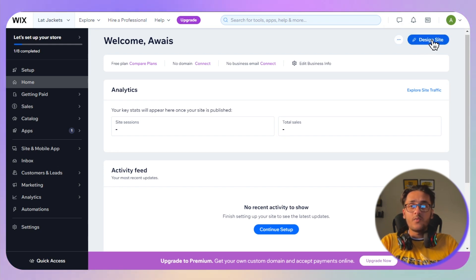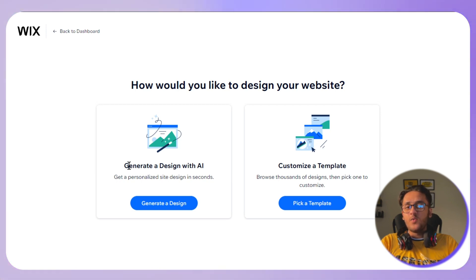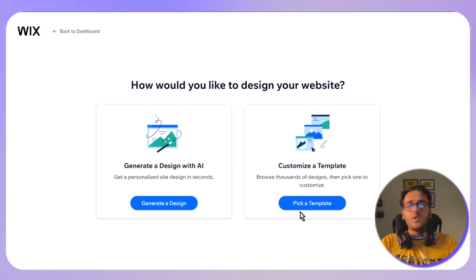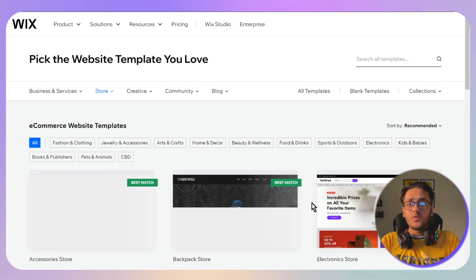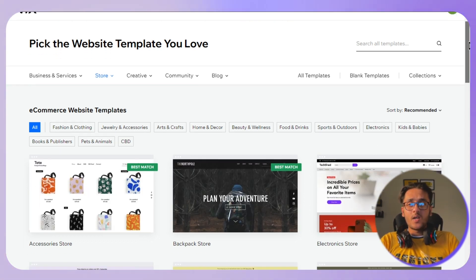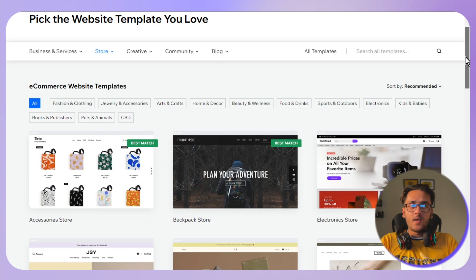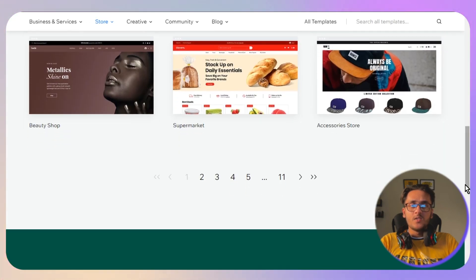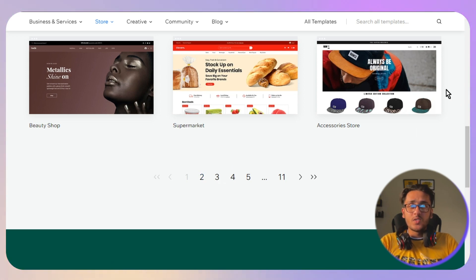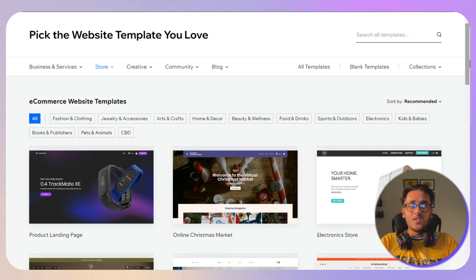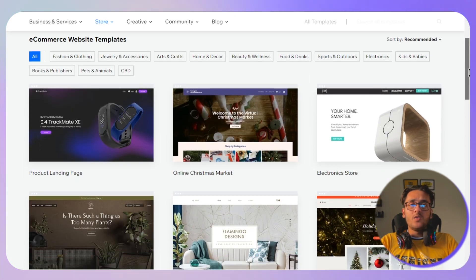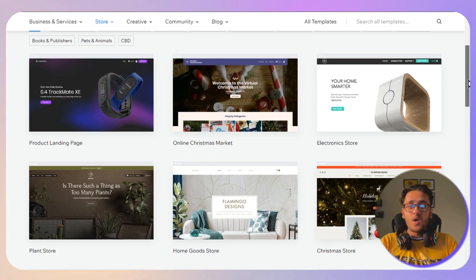Click on 'Design' in the top right corner. You have two options: generate a design with AI or pick a template. Click 'Pick a Template' — pre-made templates are ready to go and you just need to swap out the images. Scroll down and select a template that is visually appealing and has a good color scheme matching your brand. Note down your color scheme requirements beforehand.